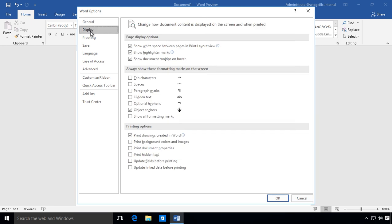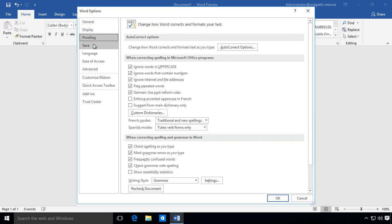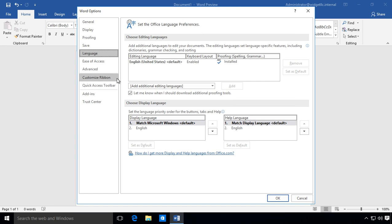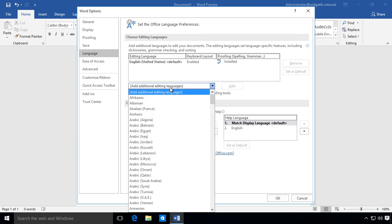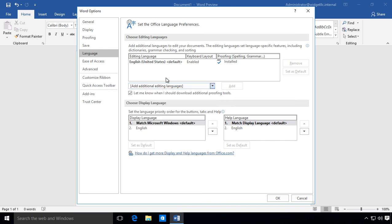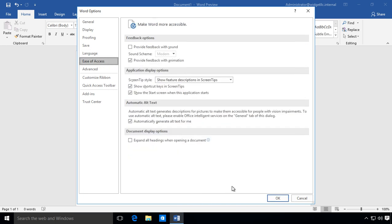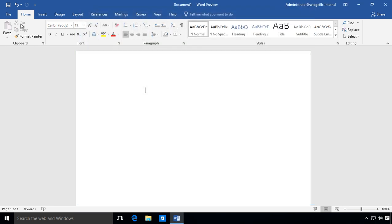There's display, proofing - a lot of these look very similar. Language gives you some language options where you can add additional languages. There's also ease of access and other things as well. We'll go ahead and cancel that.